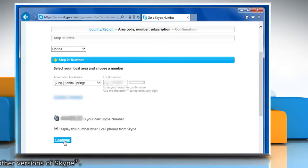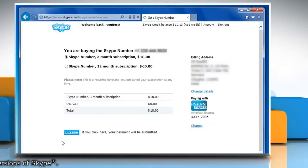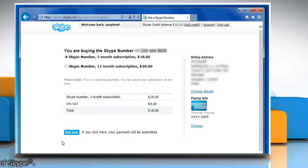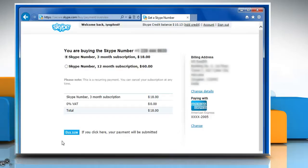Skype will suggest a Skype number. Click continue to get the Skype number. See, that wasn't hard at all. Thanks for watching!